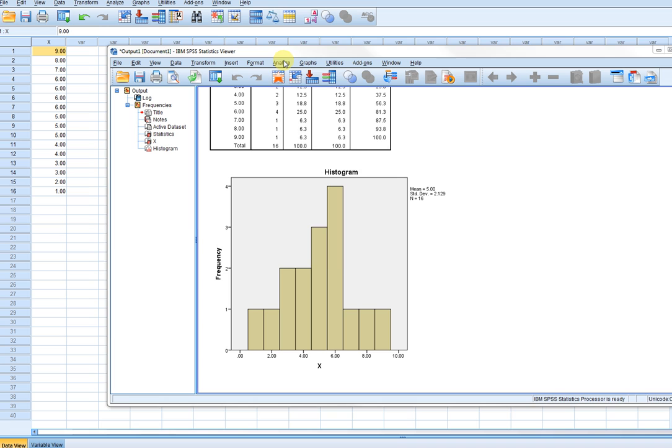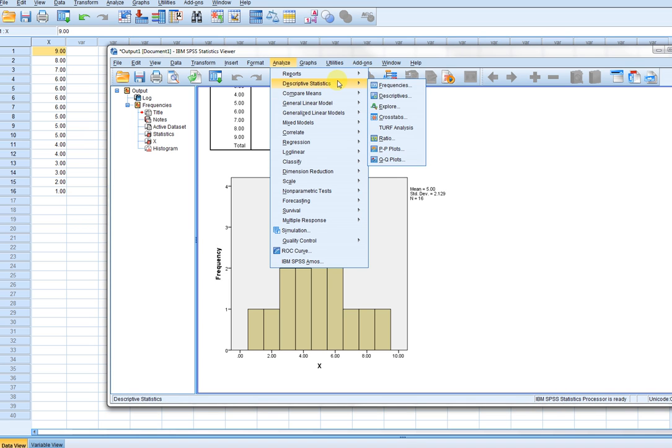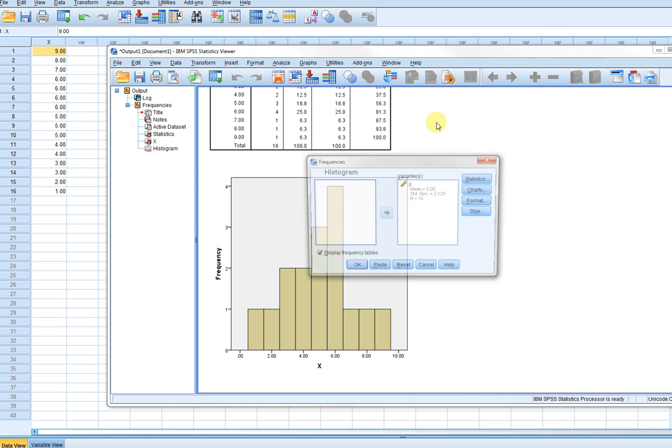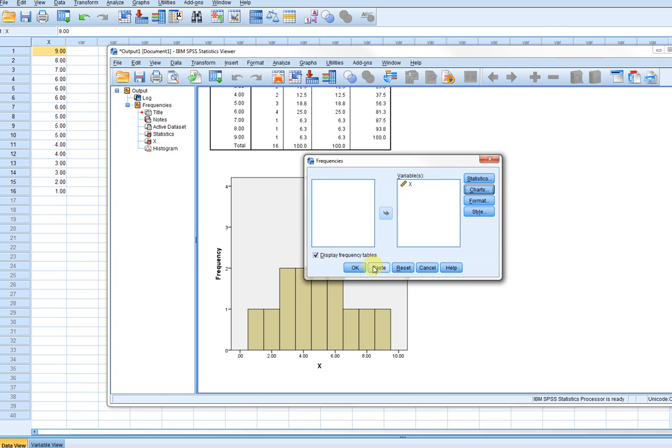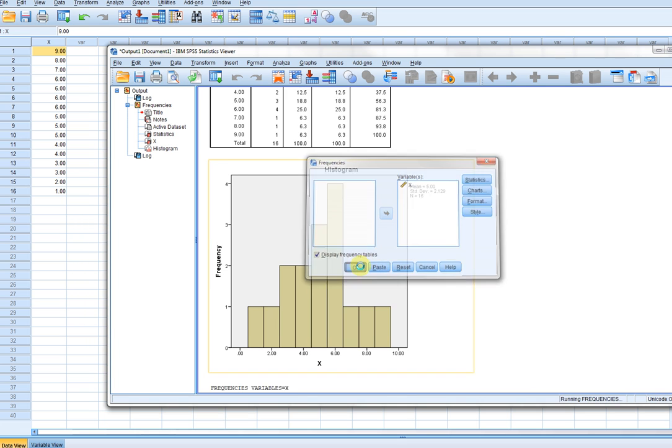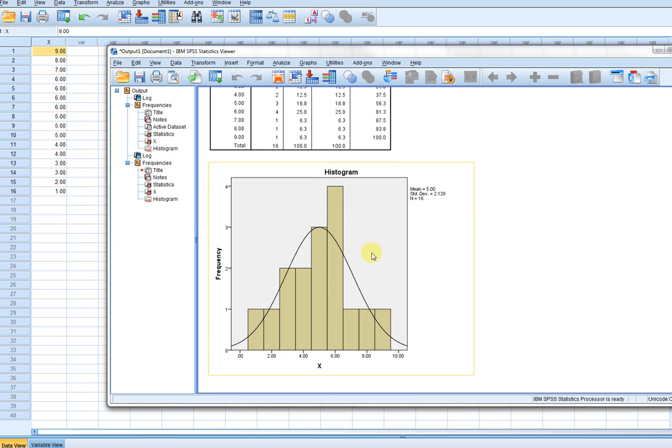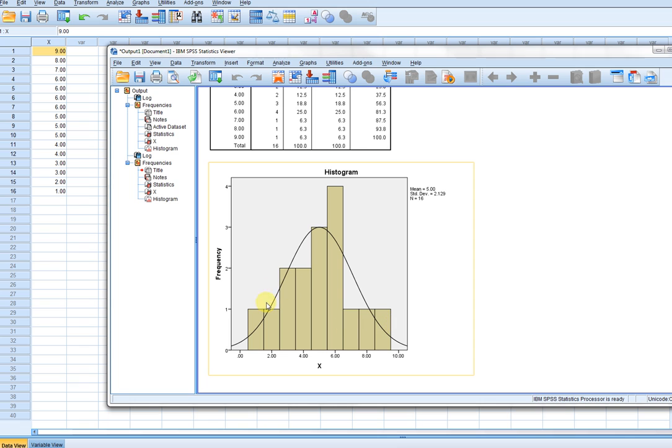Now let's see what happens if we ask for the normal curve overlay from the charts option. You can see right here that this just basically gives me an idea about what a normally distributed data set would look like and how closely the data that we have in our data set approximates that normal curve. You can see that it's not approximating terribly well.